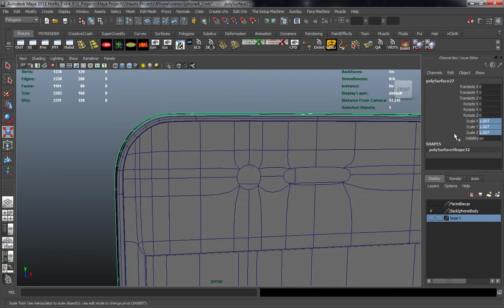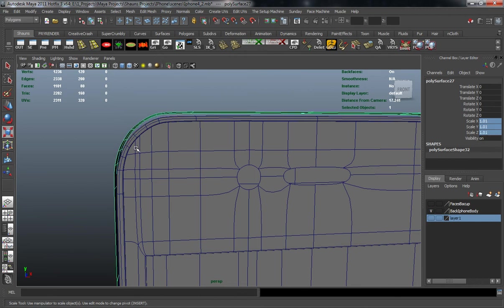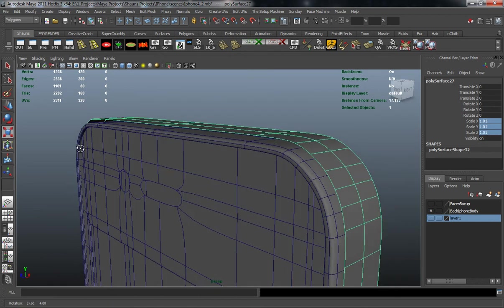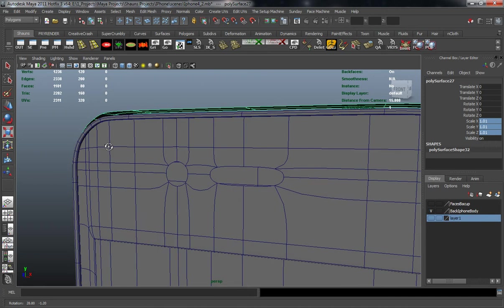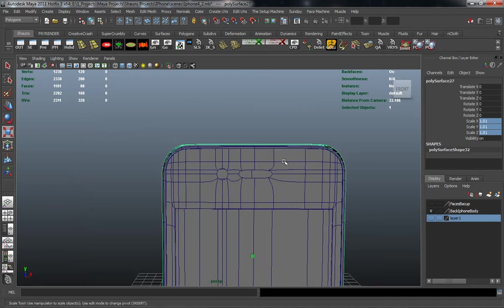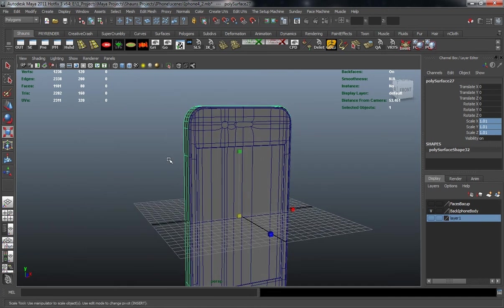That's still... let's go maybe 1.01. That 1.01 actually looks good.